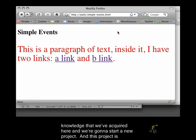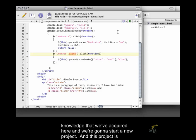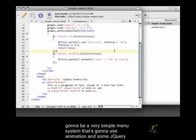So we're going to take the knowledge that we've acquired here and we're going to start a new project. This project is going to be a very simple menu system that's going to use animation and some jQuery events.